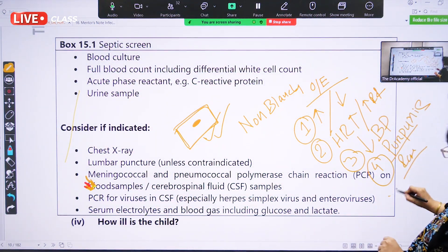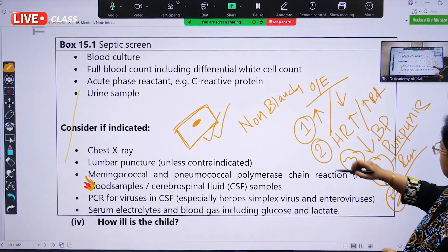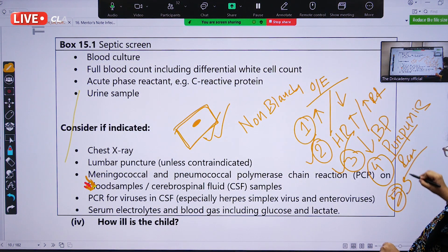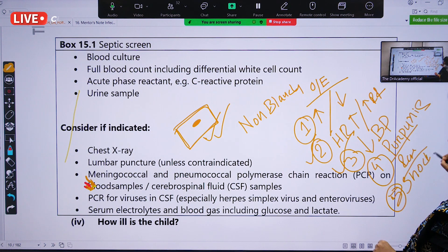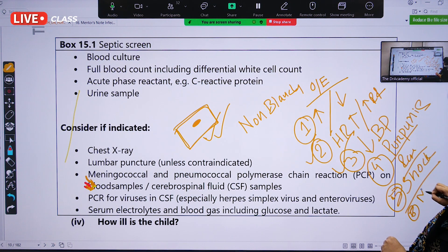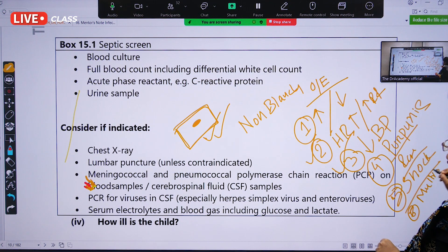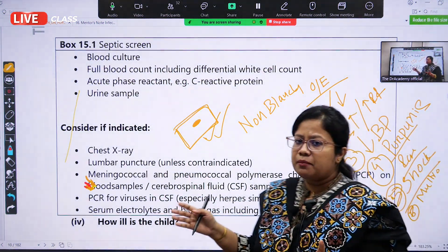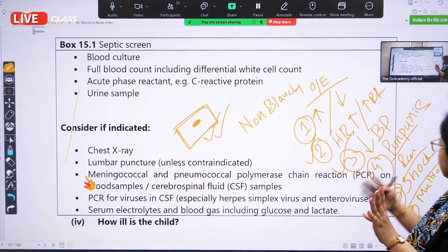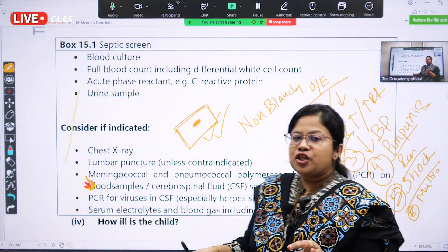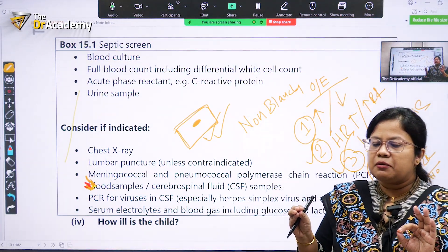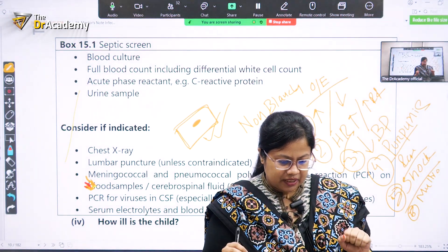Number five is the presence of shock — tachypnea, tachycardia, and decreased blood pressure all denote shock. Number six is multi-organ failure. On examination you may find hypothermia or hyperthermia, tachypnea or tachycardia, decreased blood pressure, purpuric rash, or non-blanching purpuric rash, which is significantly present in meningococcal septicemia.